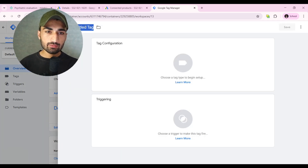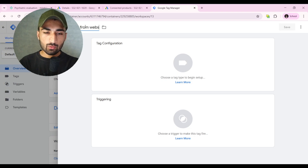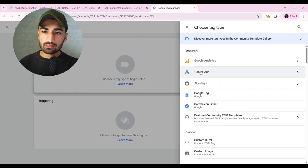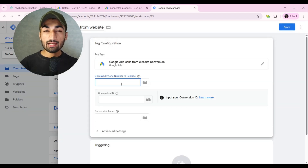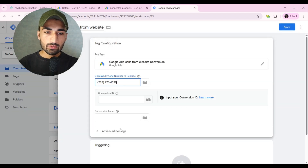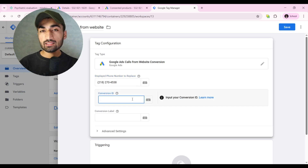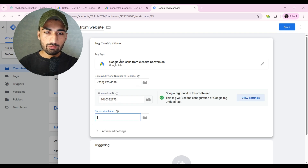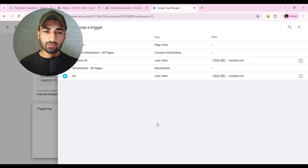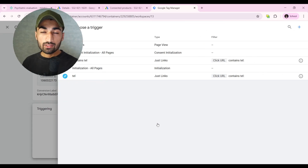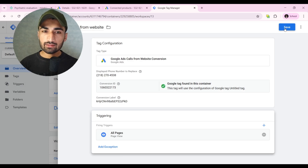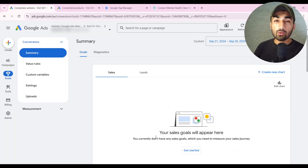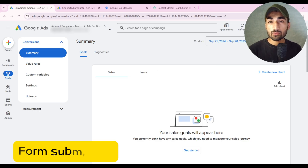Create a new tag for this new conversion action — name it 'Call from Website'. Click Tag Configuration, select Google Ads, then Google Ads Call from Website Conversion. Enter the same phone number you provided earlier. Paste the Conversion ID and Conversion Label. For triggering, select All Pages, then click Save. We have now tracked all three phone call conversion actions.